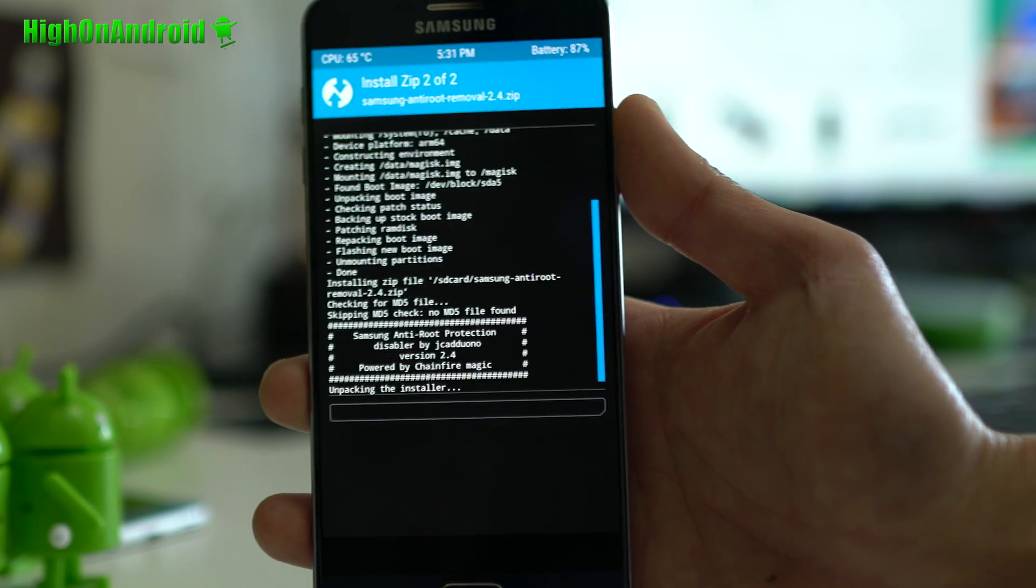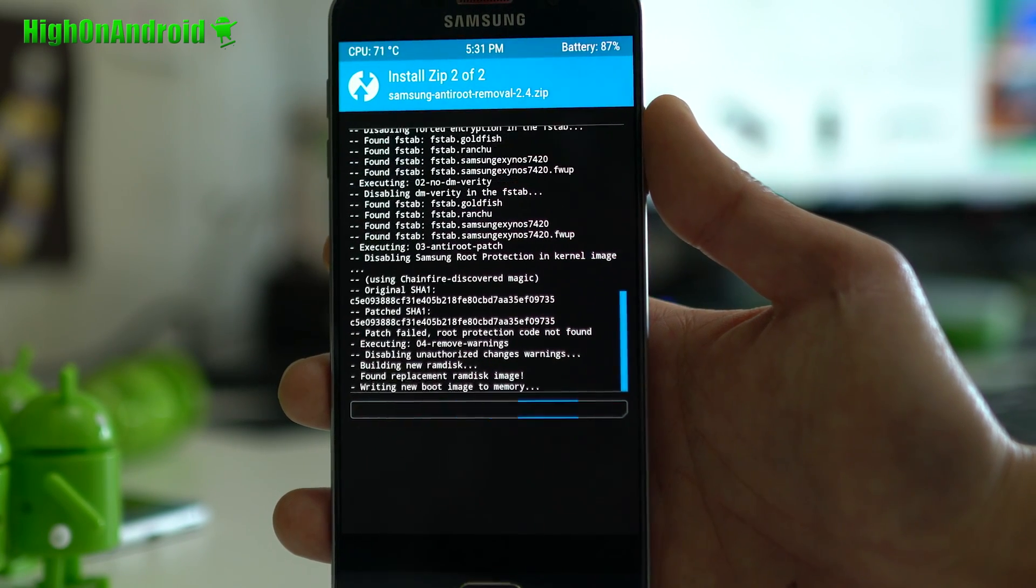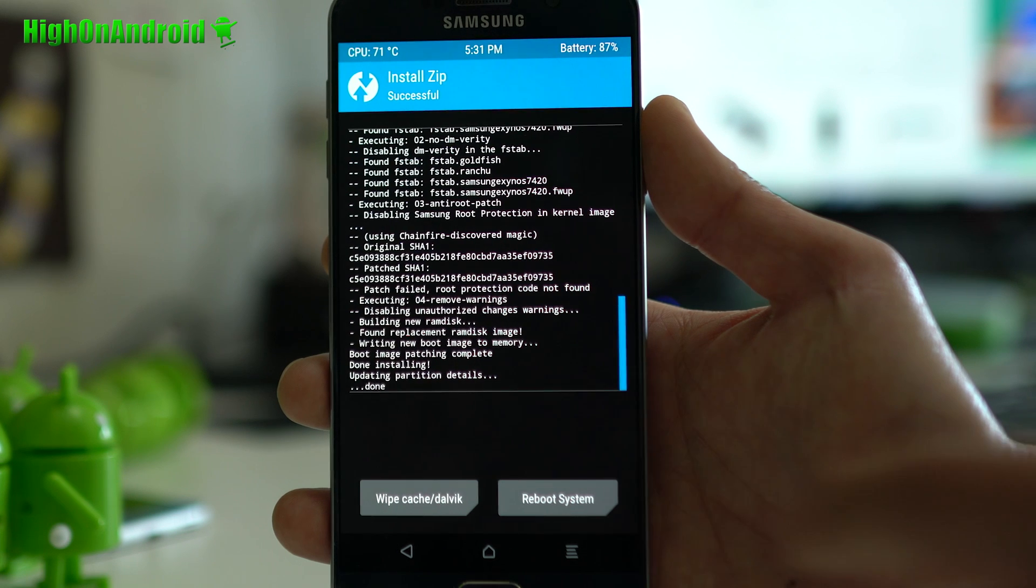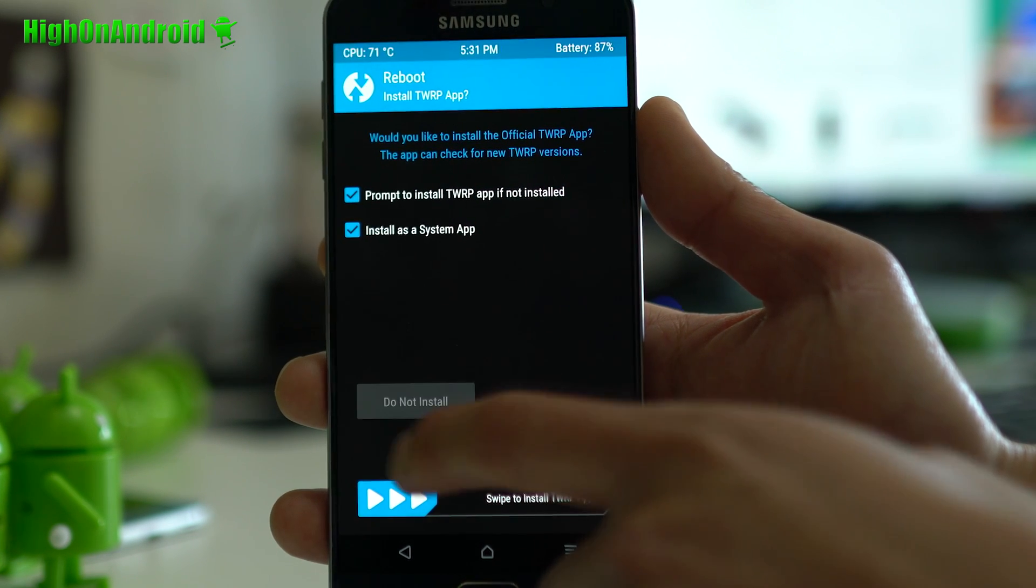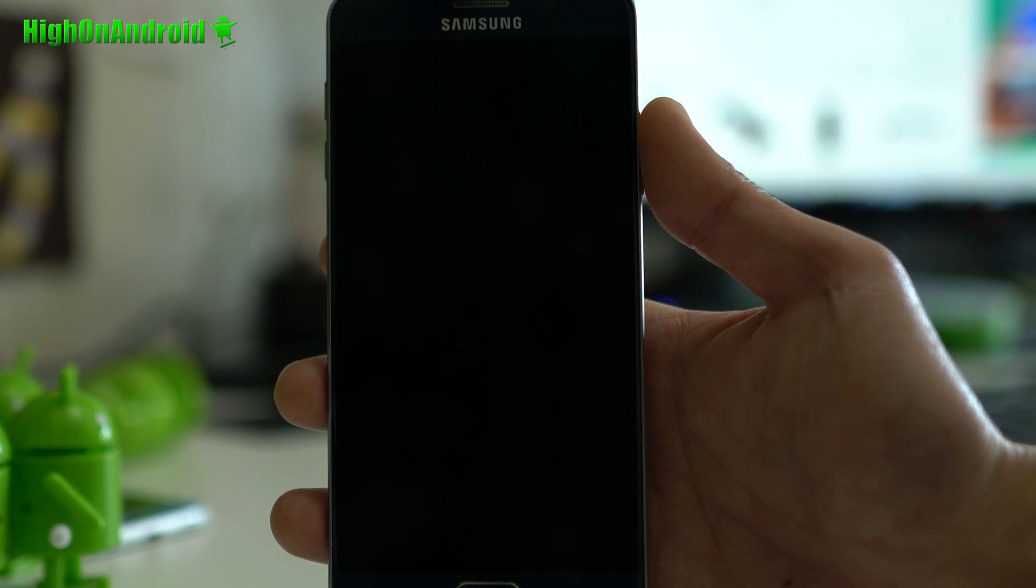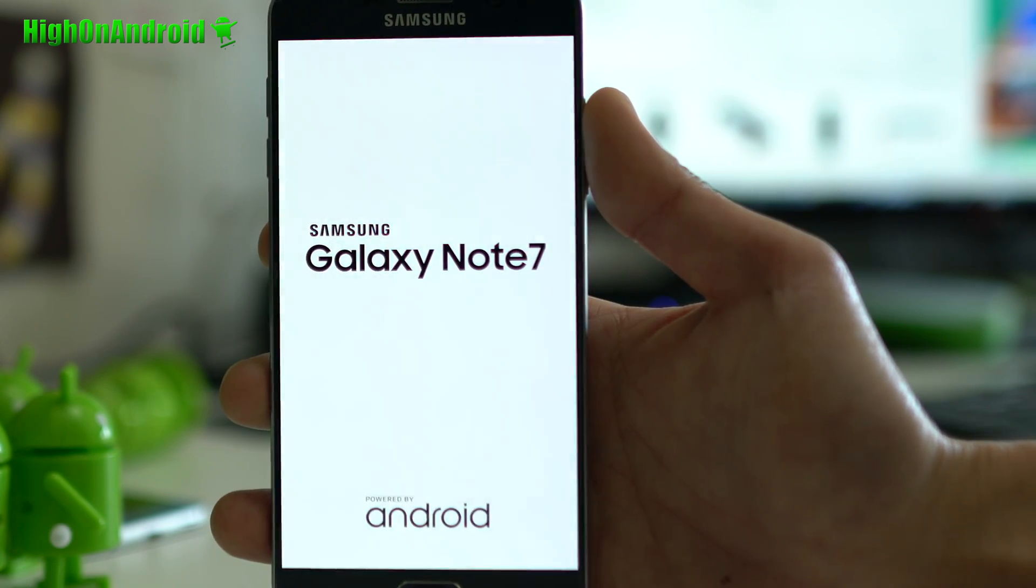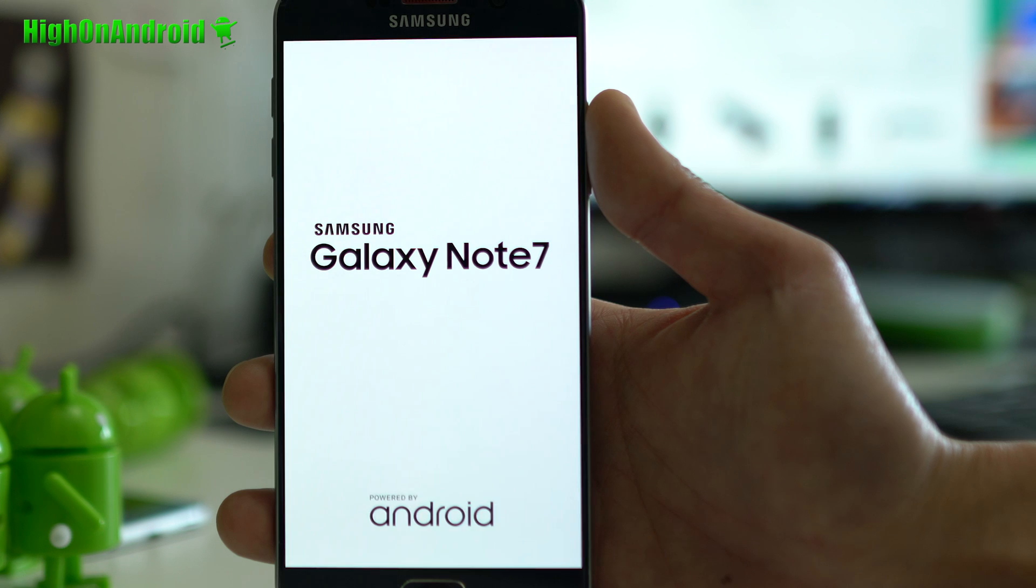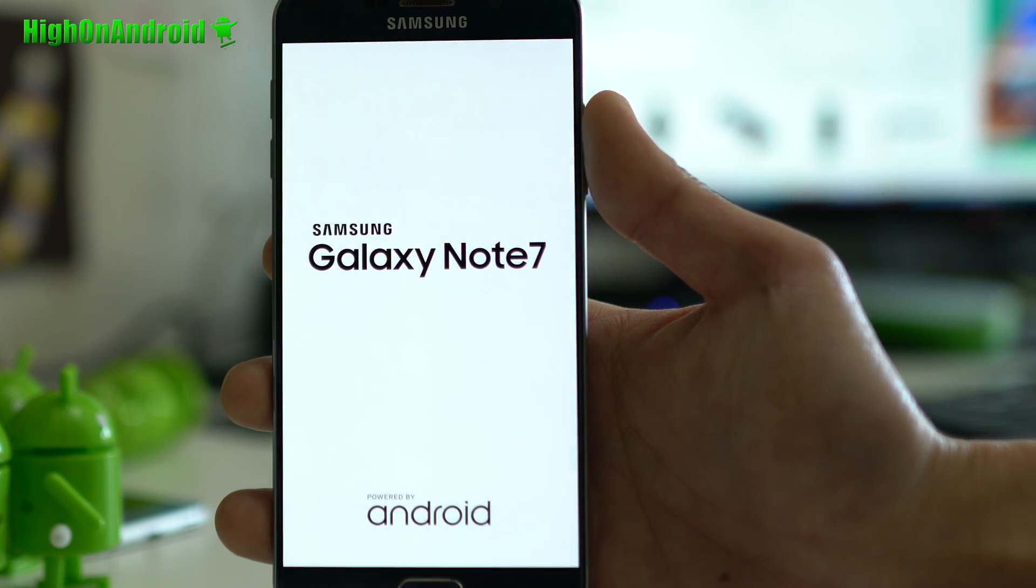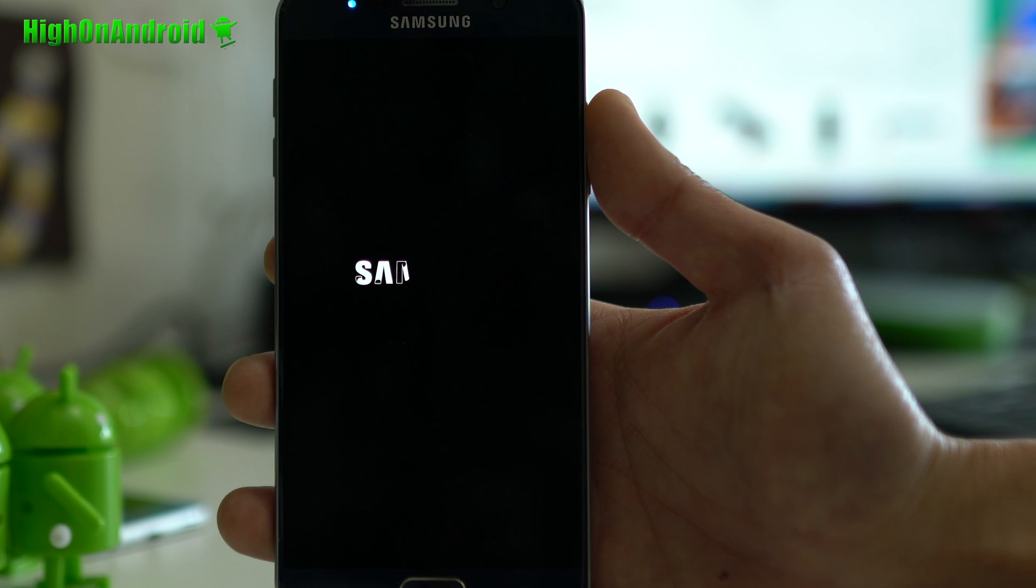Alright, that's pretty much it, and you should be good to go. Let's go ahead and reboot system, and also say do not install. It's a TWRP app. You don't need it. That's pretty much it, and I'm getting a Galaxy Note 7 splash screen, because I installed a Galaxy Note 7 splash screen through the Note 7 ROM.